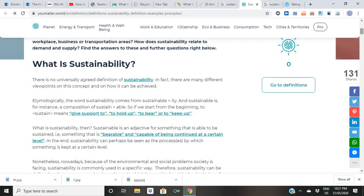There is no universally agreed definition of sustainability. In fact, there are many different viewpoints on this concept. However, sustainable is an adjective — something that is able to be sustained, something that is bearable and capable of being continued at a certain level. This is what sustainability means.